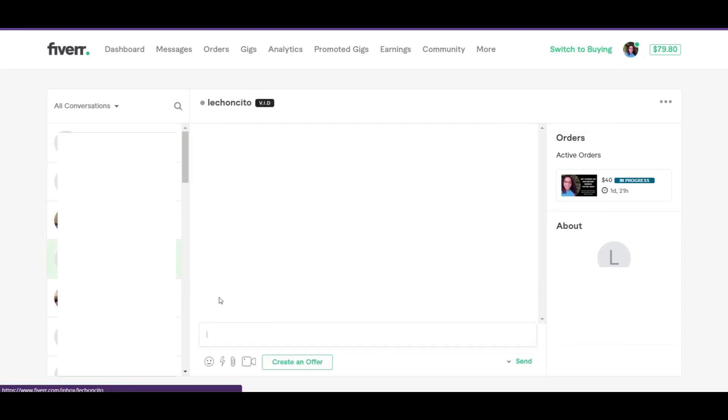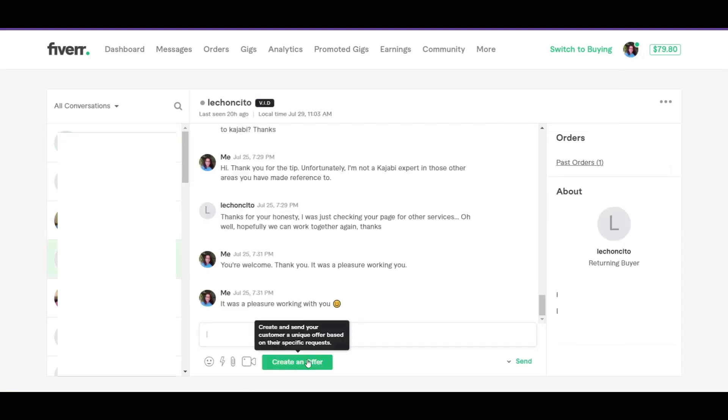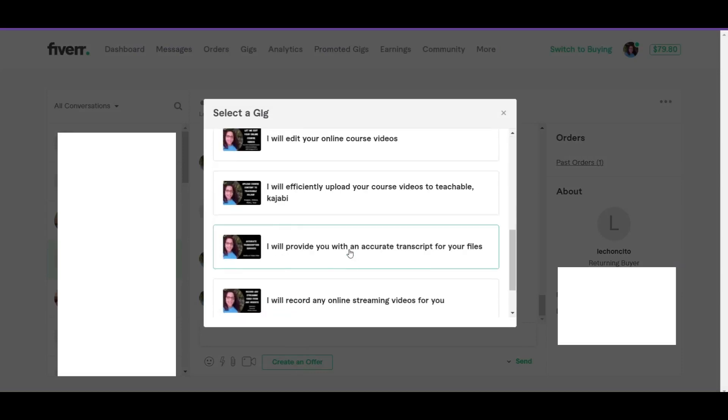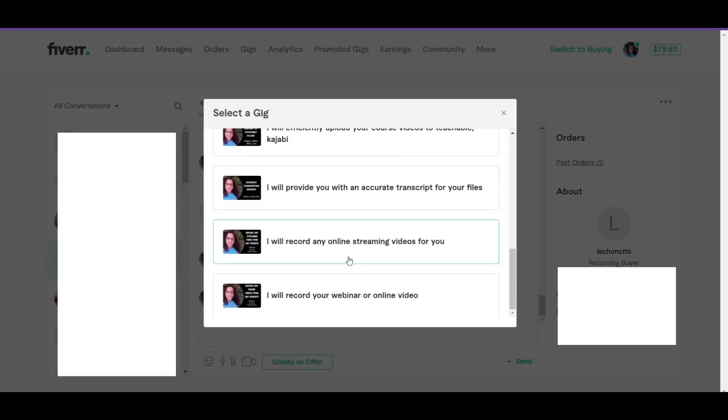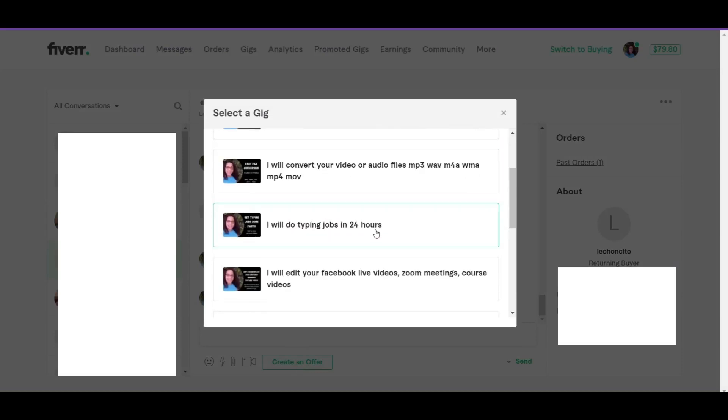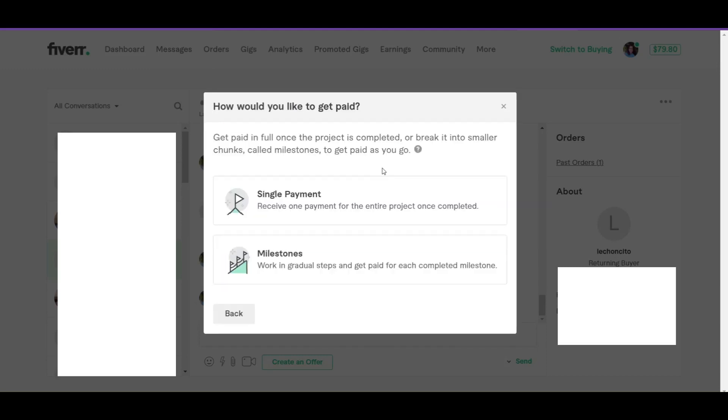So here I am in my inbox. If I was to send a custom offer, let's look and see what that looks like. So here it says create an offer, and what it does, it shows you a list of the gigs that you have set up. So based on what you and your client discussed, you can send that particular gig with the offer. So here I have a file conversion gig where I convert files from one format to another. So let's use this as an example. I'd click the gig, and then it gives you the option to either do single payment where it says receive one payment for the entire project once completed, or you have milestone.